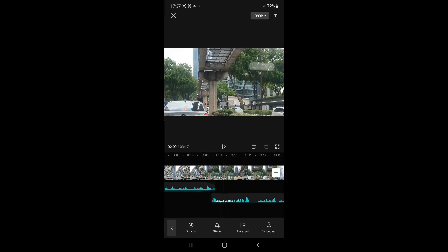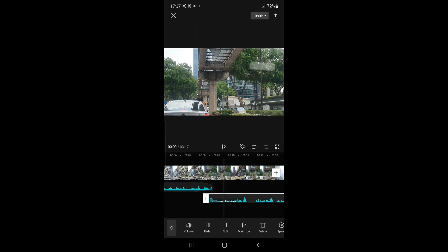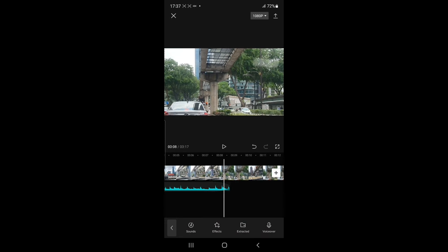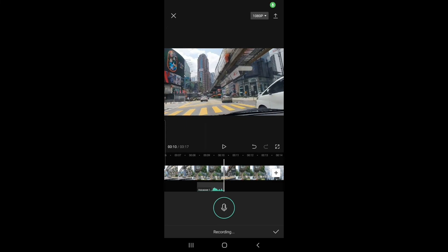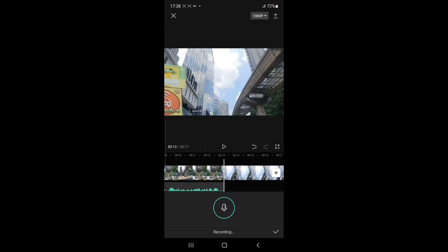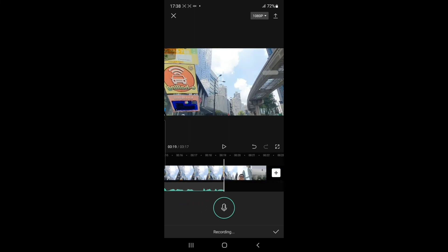Alternatively, I can also use the voiceover menu to record a voiceover. So what I'm going to do now is delete this recorded voiceover and do another voiceover using the voiceover menu on the bottom right of the screen. I need to hold to record. Hello everybody, welcome to another episode of my vlog. This episode of my vlog, we are going to Hotel Ecuatorial Bistro — so yeah, let's go.